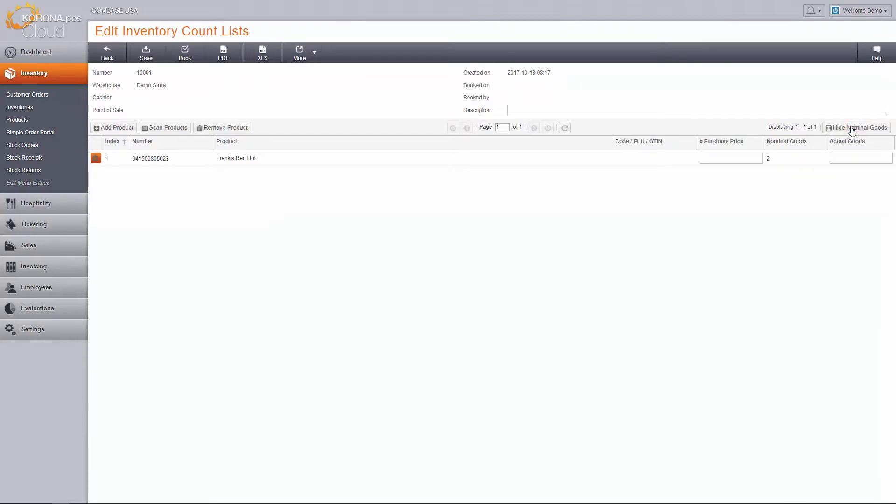This list can be exported in PDF or Excel spreadsheet format, allowing you to print them off for your employees.